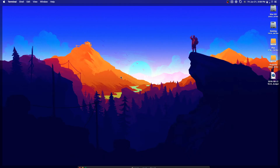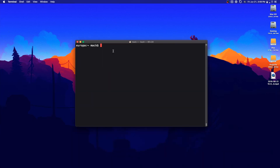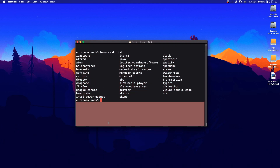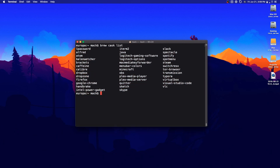Hey everybody, what's going on? It's Mac here, welcome back to another new video. Today we're going to be taking another look at homebrew casks. I made a video a little bit ago trying to create a batch installer for casks. In that video I kind of left it admitting that I was wanting something a bit better, and I think I have found that.